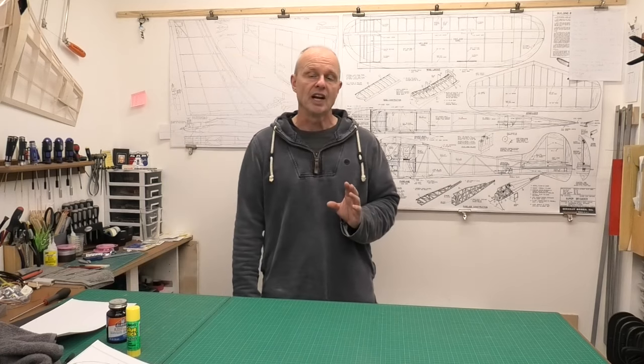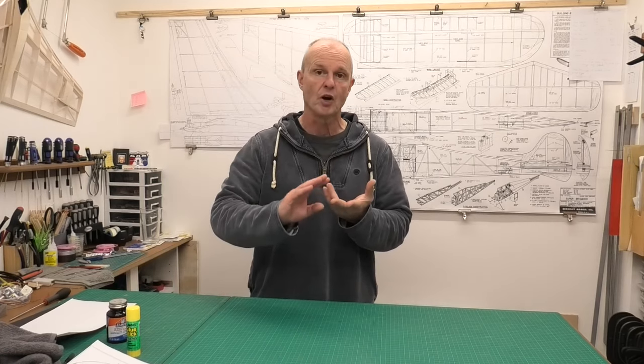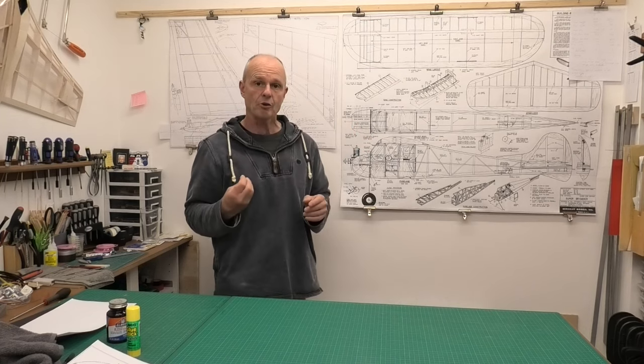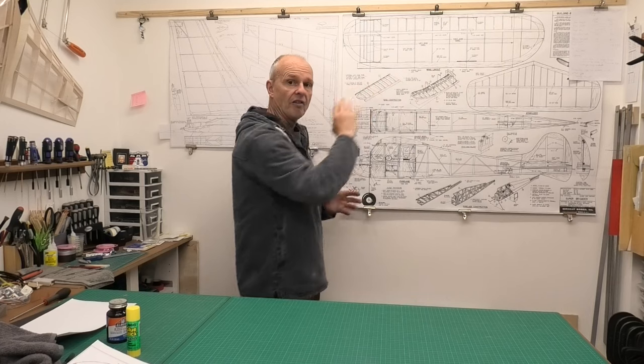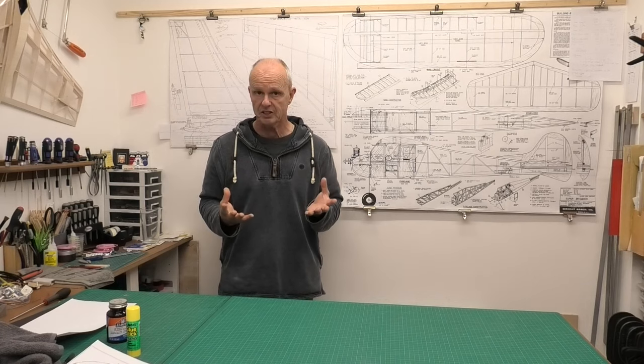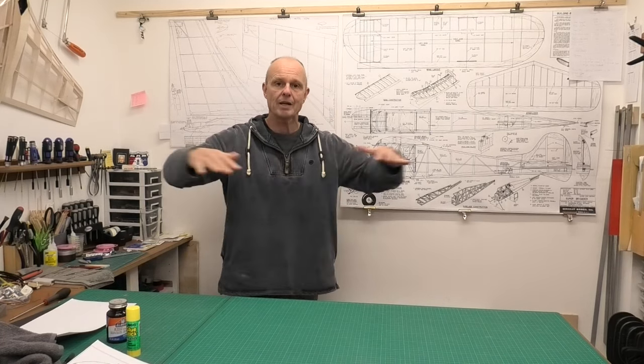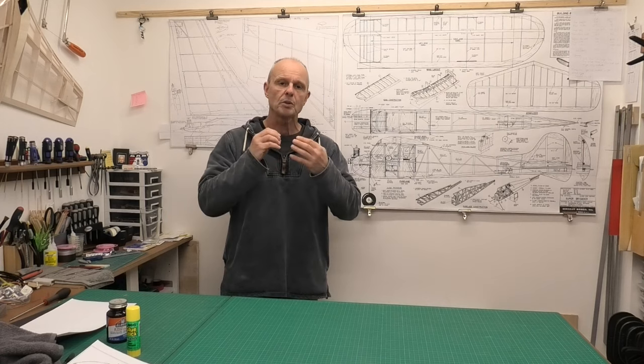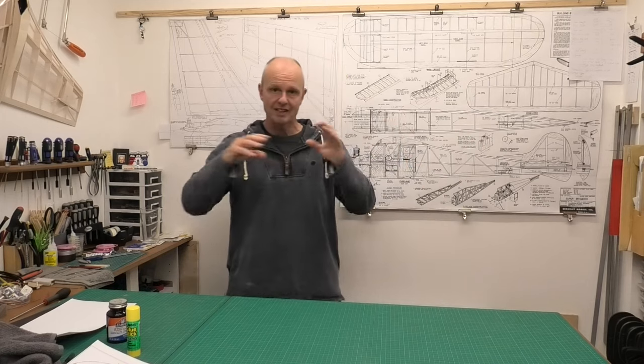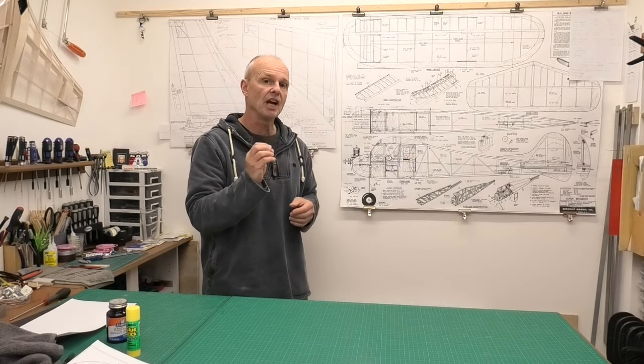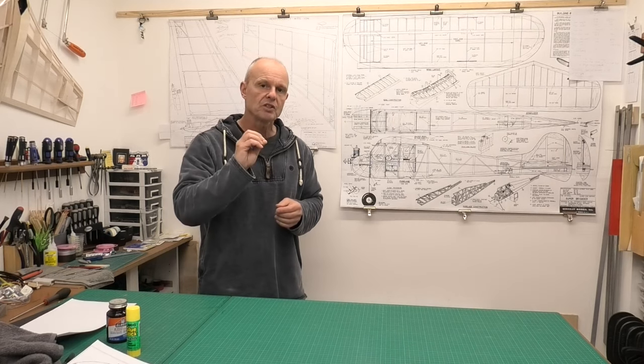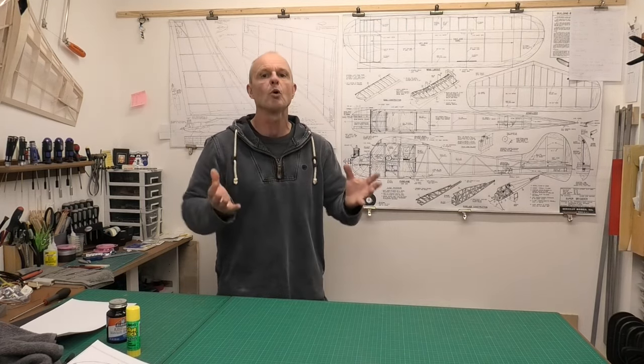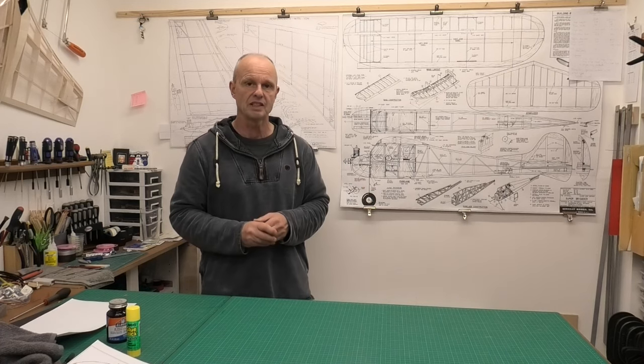In the first video we looked at downloading PDFs from places like Outerzone and AeroFRED and how we can view those plans using Adobe Acrobat Reader, checking that they are full size. We looked at printing them out as tiles, small sections that we then stick together. I would strongly recommend that you watch that first video before this one because there's an important foundation that will help in understanding what we're talking about in this video.